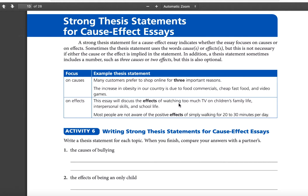For an effect thesis: 'This essay will discuss the effects of watching too much TV on children's family life, interpersonal skills, and school life.' Those are the effects of too much TV. Another option: 'Most people are not aware of the positive effects of simply walking for 20 to 30 minutes per day' — this person doesn't list the effects; you discover them in paragraphs two, three, and four. So there are two ways: list the three things in the actual thesis, or make a general claim and let the reader discover the reasons as they read.